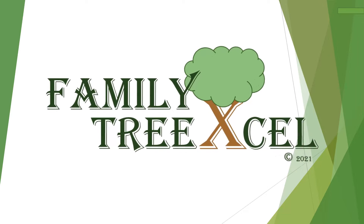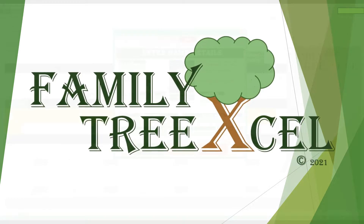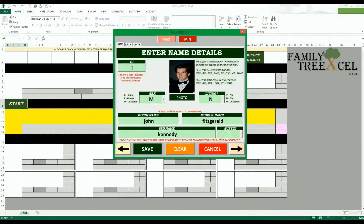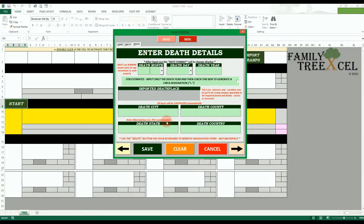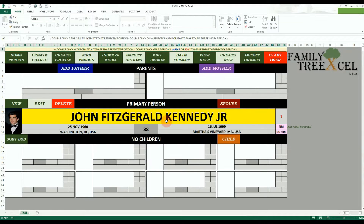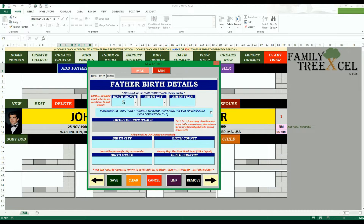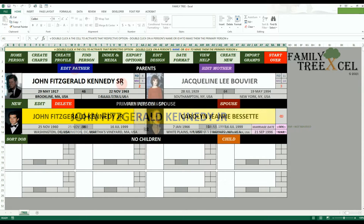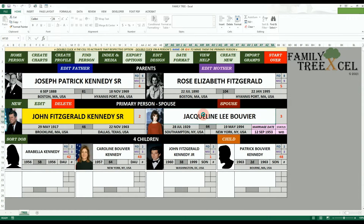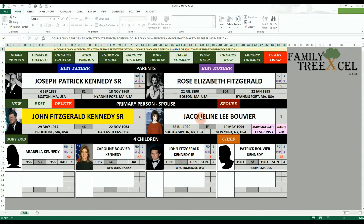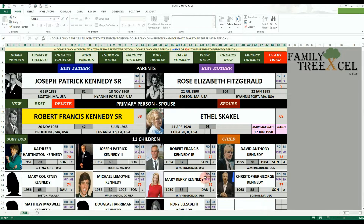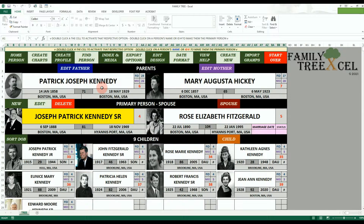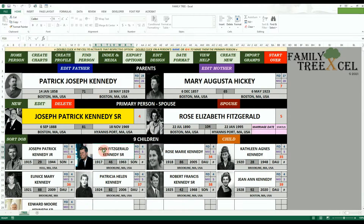Family Tree Excel is a collection of Excel workbooks and fillable PDF forms that allows you to easily create, maintain, and organize your Family Tree data. Add over 32,000 people with up to 6 spouses and 24 children per person, and an unlimited number of generations.